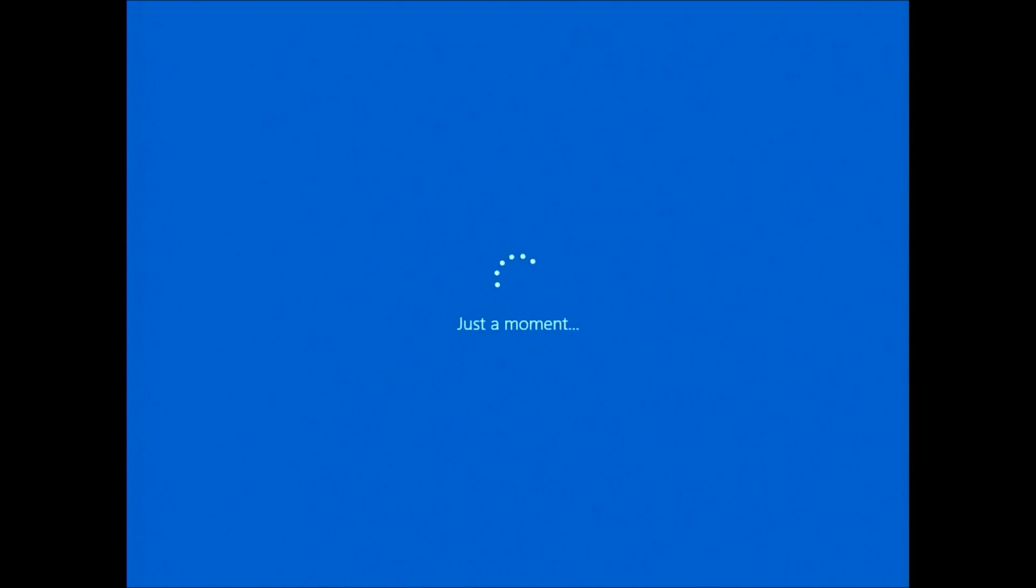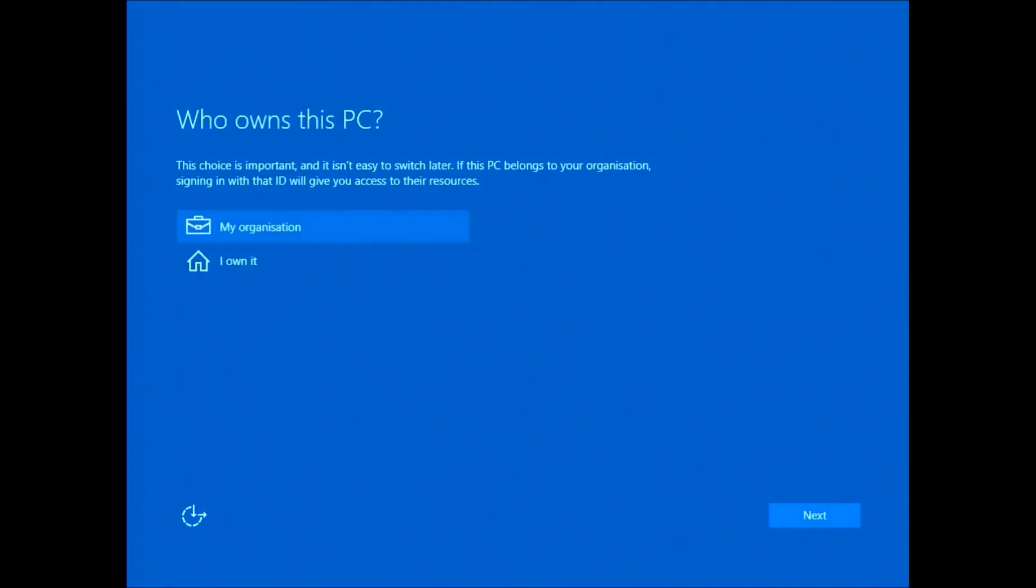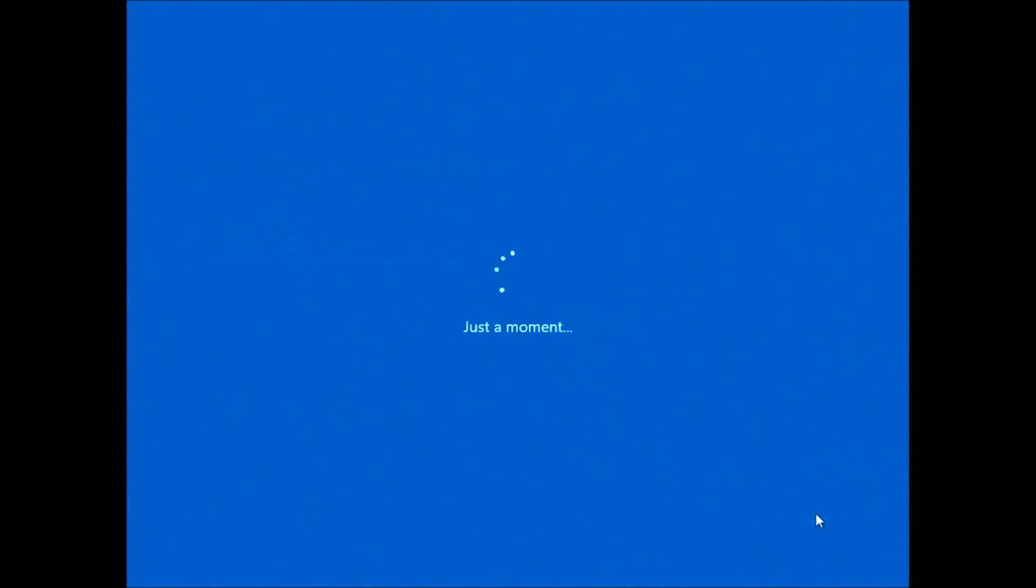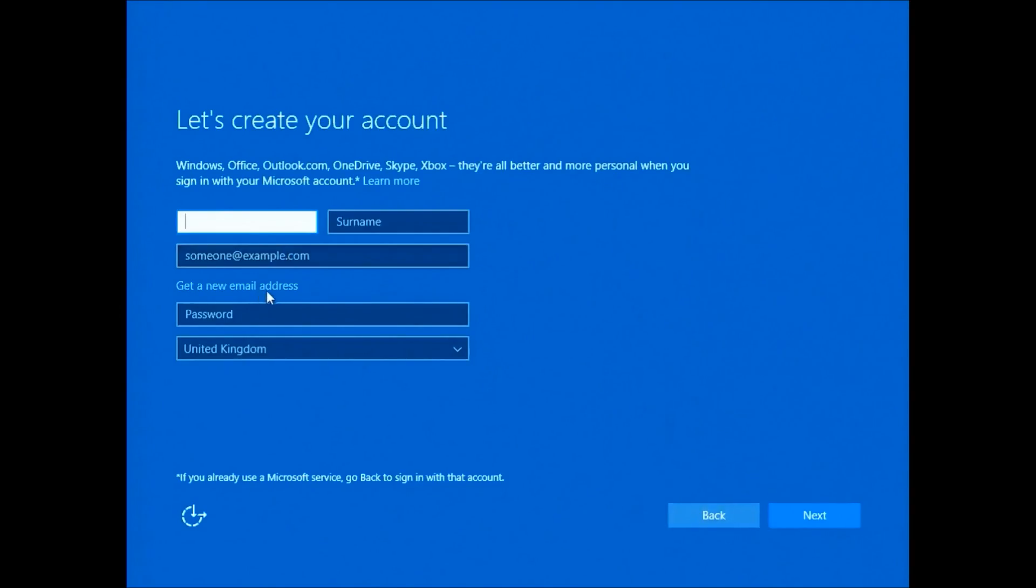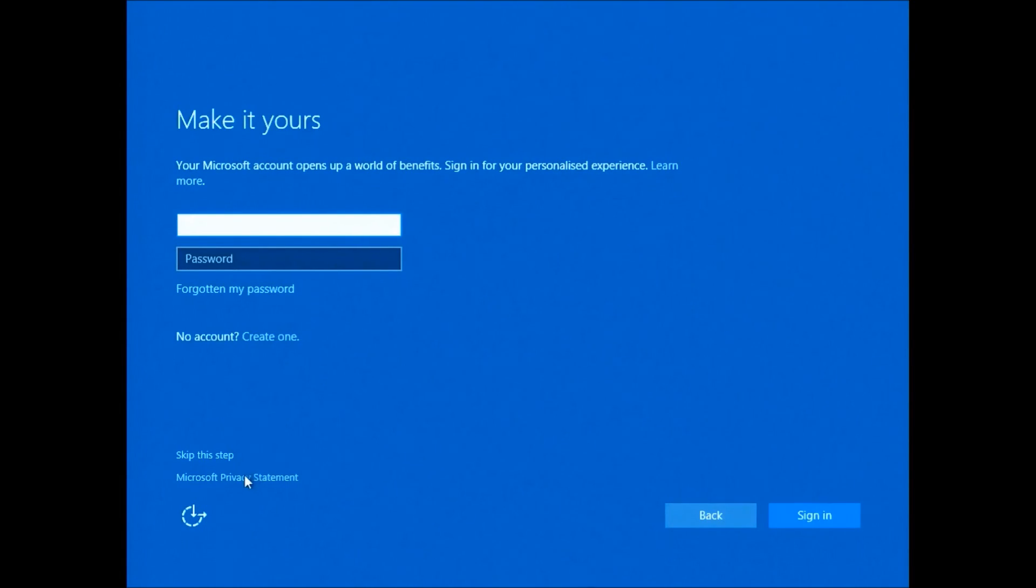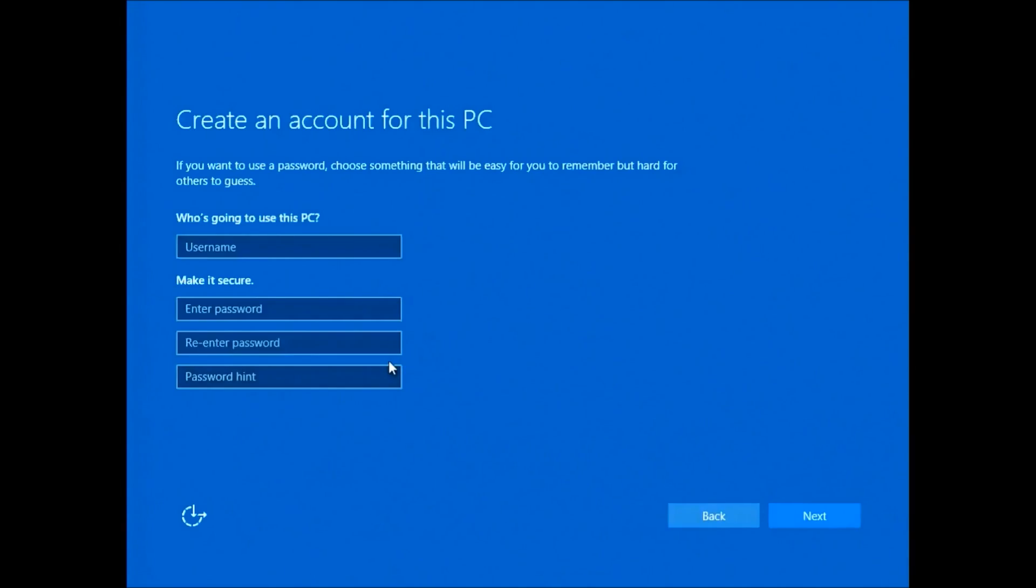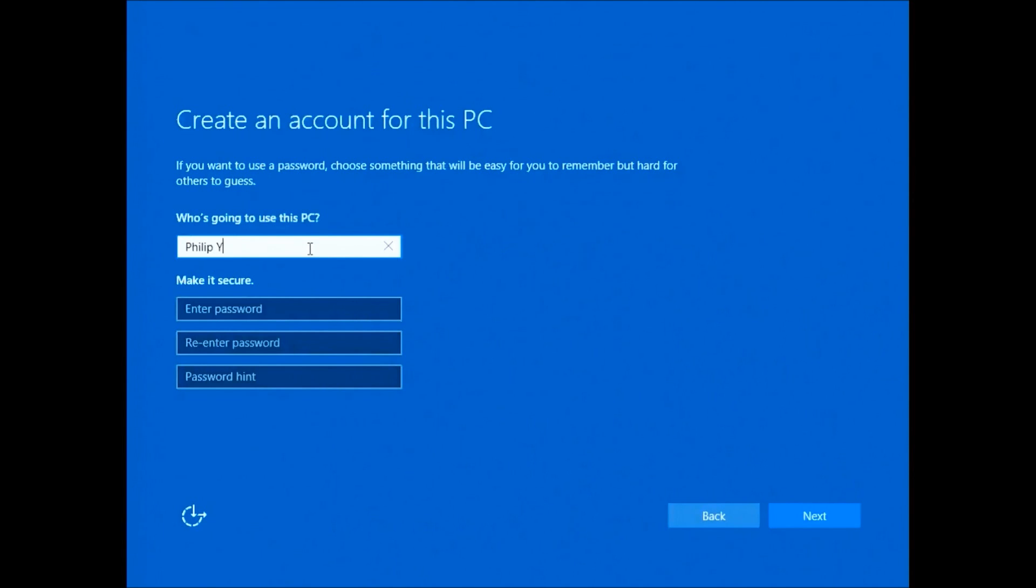Windows may take some time to connect to the internet and to apply product activation. You'll be asked who owns this PC. You can select your organization or I own it if it's your own PC. You can sign in with a Microsoft account or create a new one if you desire. I'm going to skip this step and sign in with a local account just for quickness. I'll just type in my name and press next.